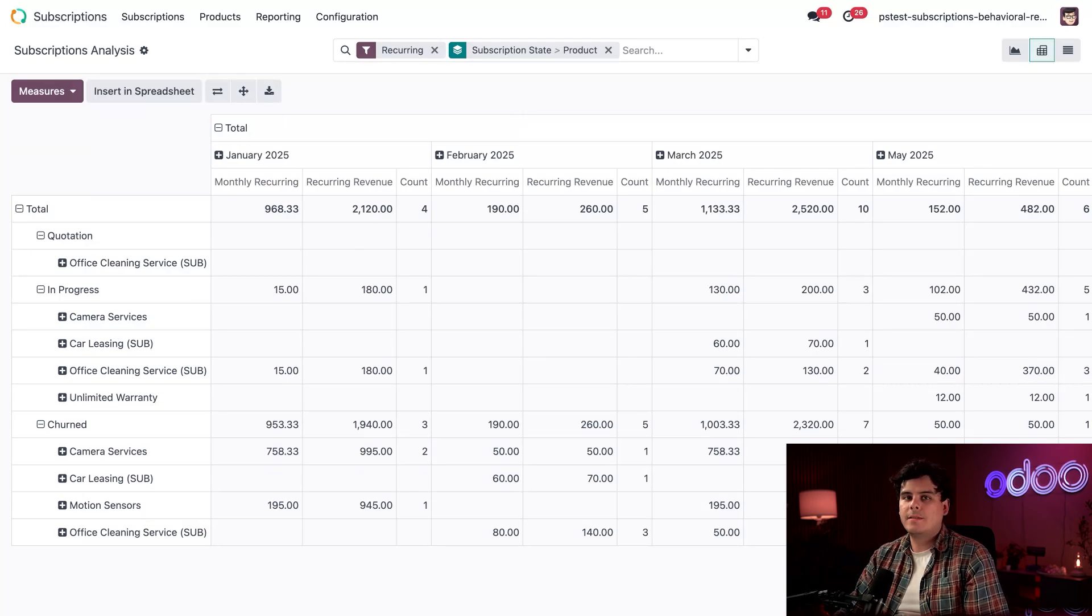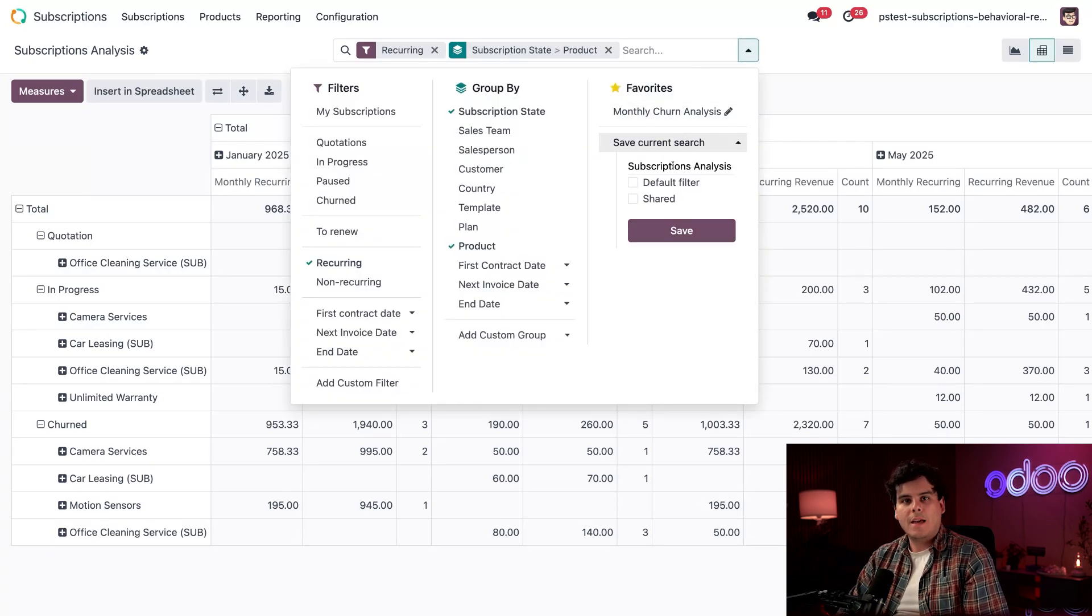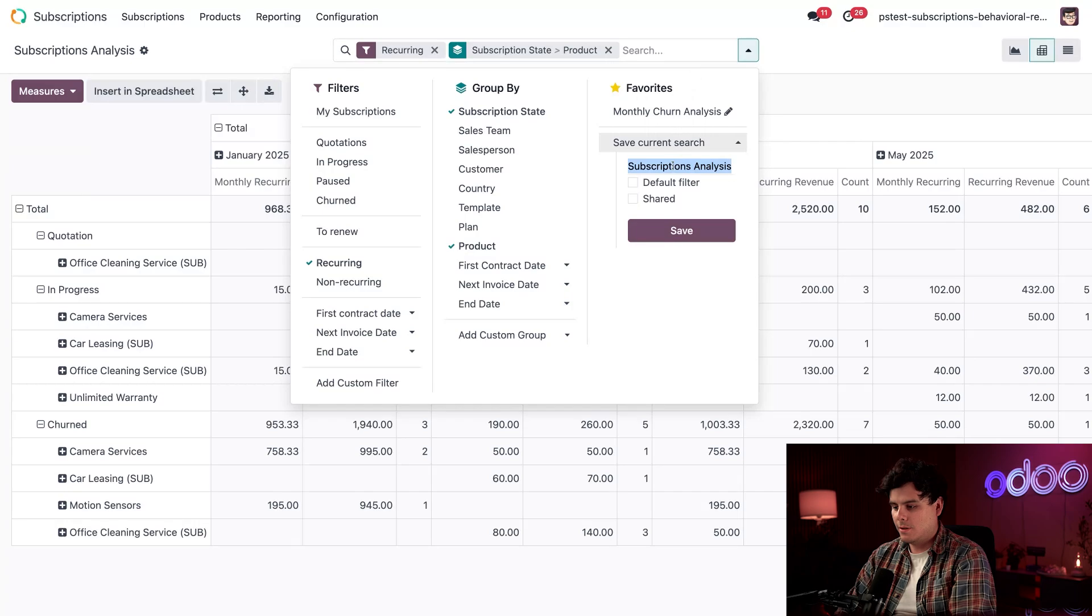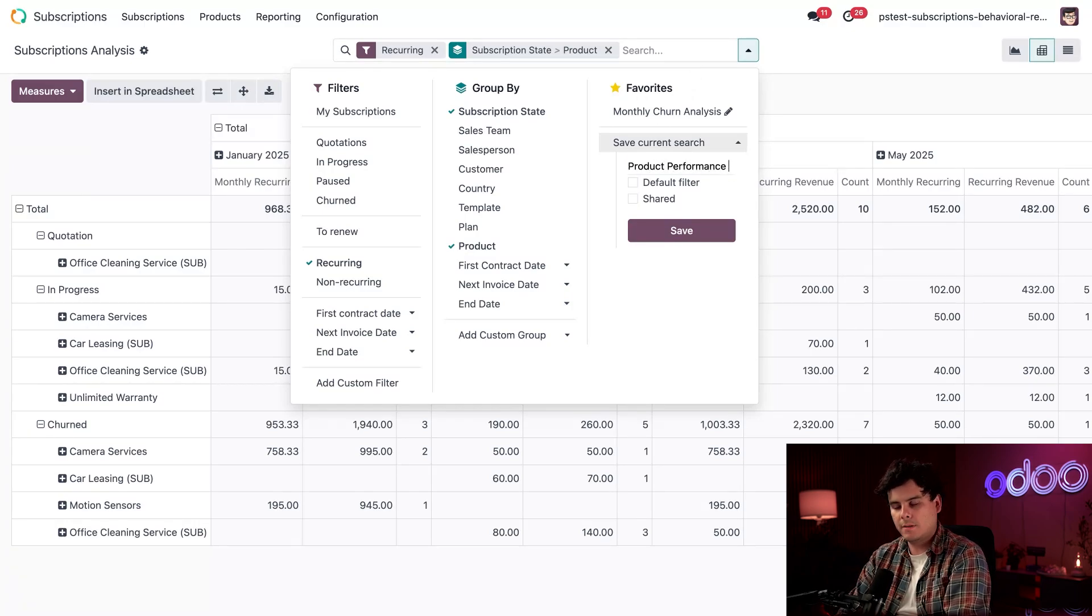Let's save this custom report over here by clicking on, once again, save current search. And what are we going to name this one? We're going to call this product performance, very business words. Analysis.